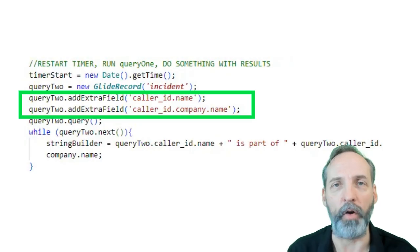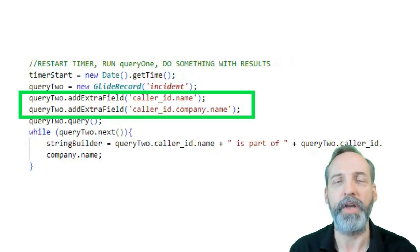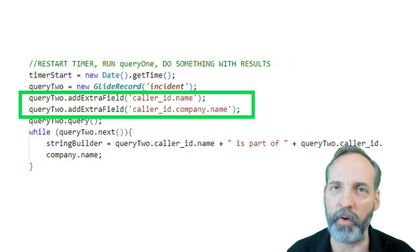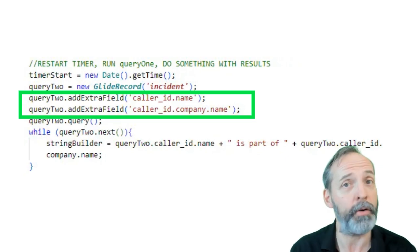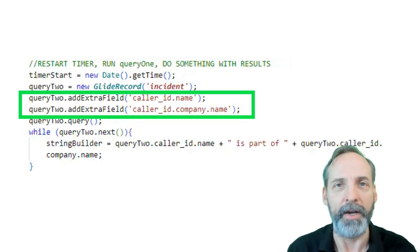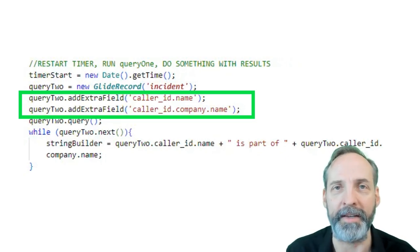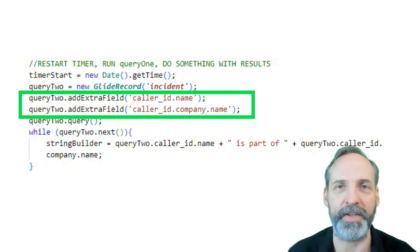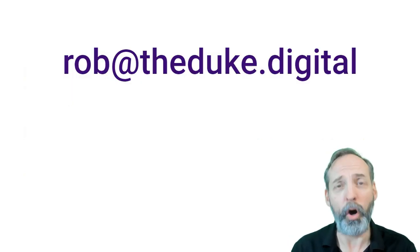And now, you know, if you're going to use dot walk fields from your glide record queries, for whatever reason, take the extra time, use the add extra field method and save your script precious processing time.